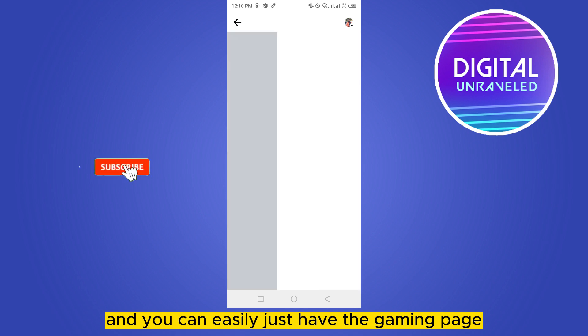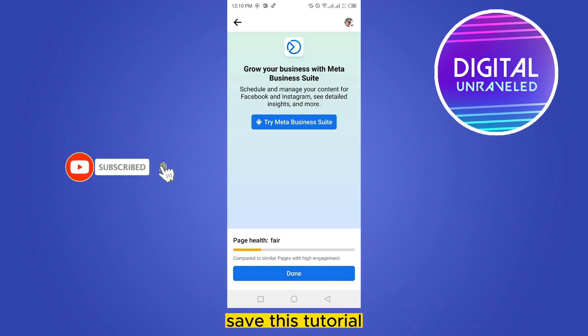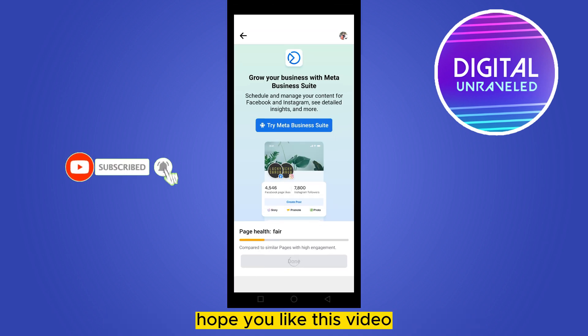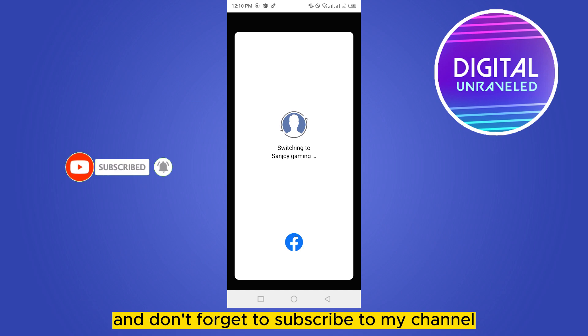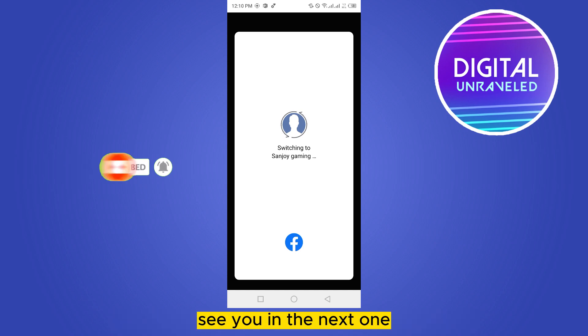If this tutorial helped you, like this video and don't forget to subscribe to my channel. See you in the next one.